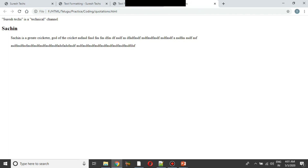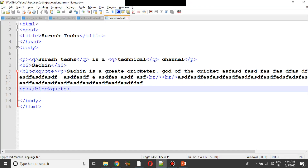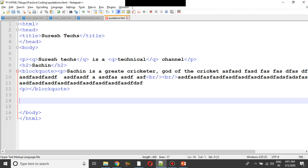Next, we have to add abbreviations. For example, the HTML full form is HyperText Markup Language. You can see this abbreviation on an HTML web page. I have an abbreviation for HTML. Let's start with the abbreviation.